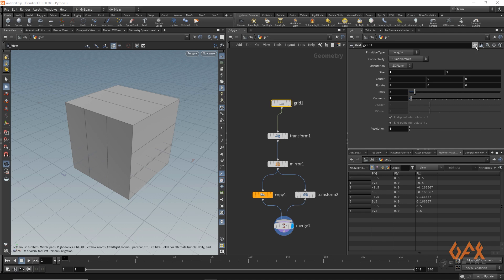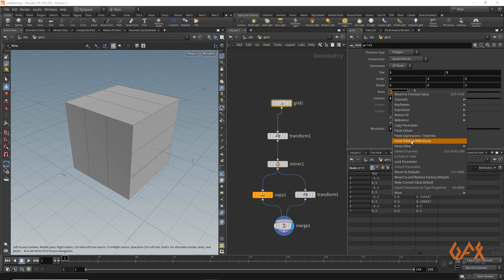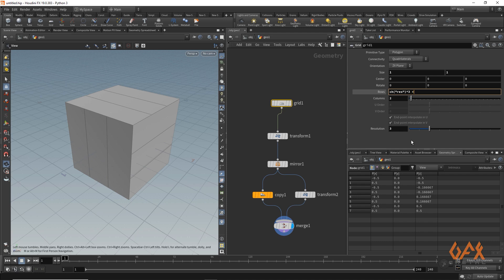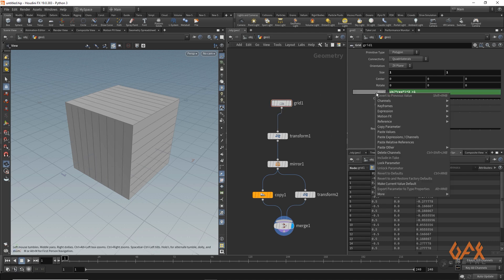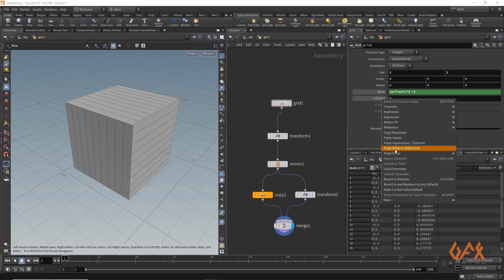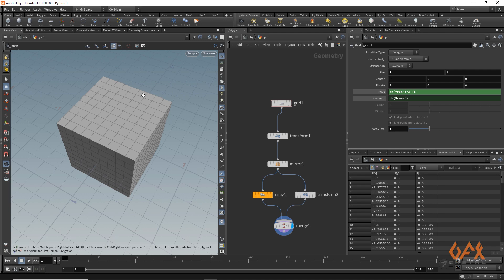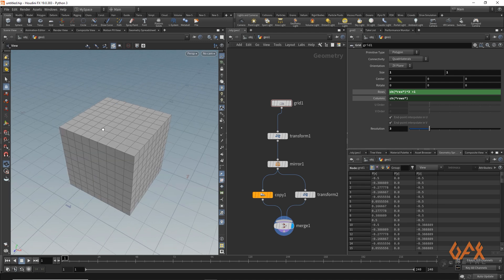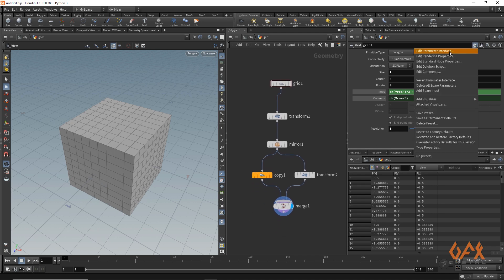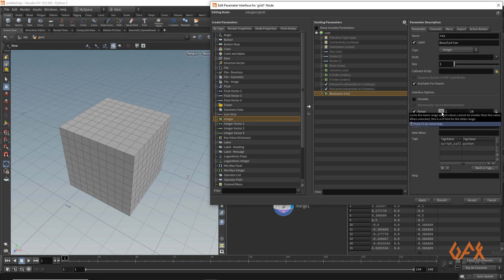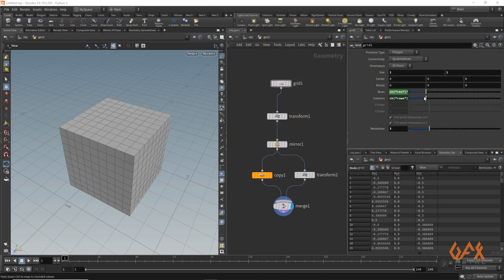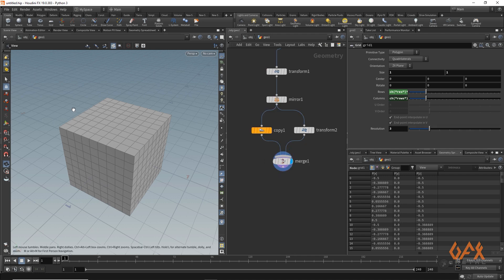I set the resolution to 3. Then I copy this parameter into the row field, paste a relative reference, multiply by 3 and add 1. I copy this parameter and paste a relative reference into the column field as well, so we get proper topology that divides into proper multiples of 3. I also lock this particular range so we don't go below that value. By default I set it to 3.